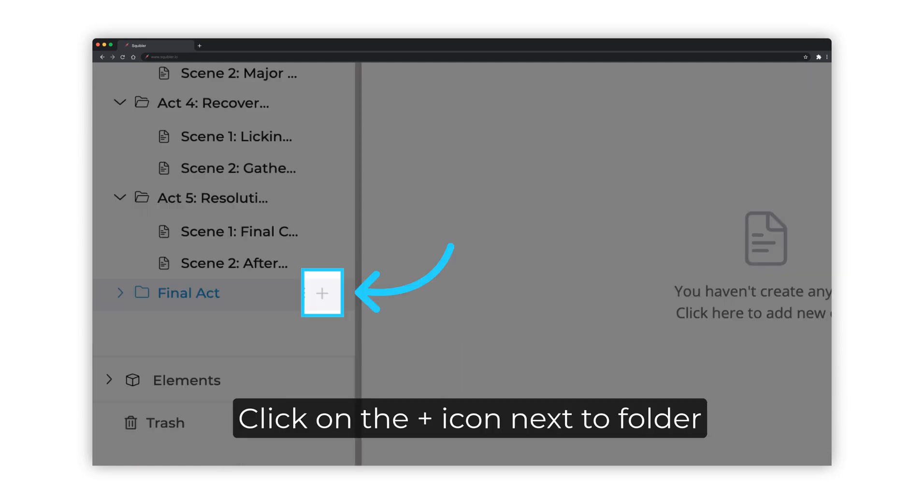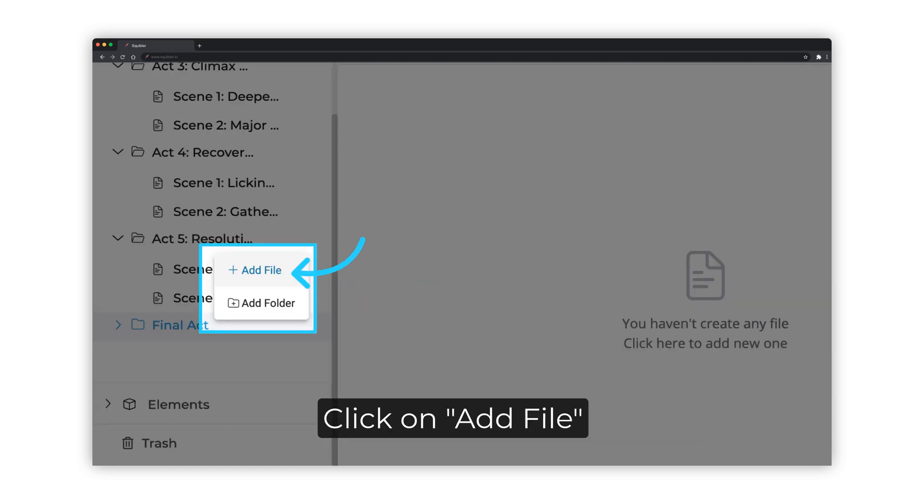Now, to create a new file within the folder, click on the plus icon next to the folder's name. Click on the Add File option.